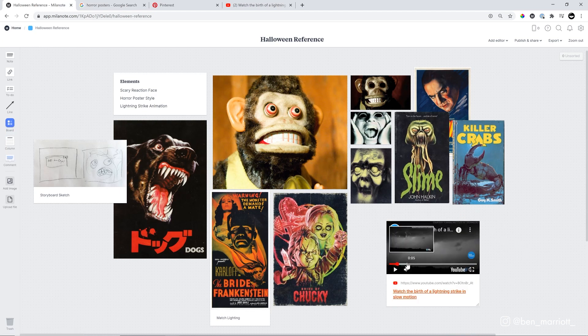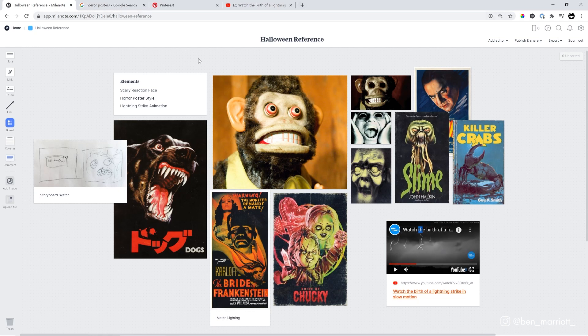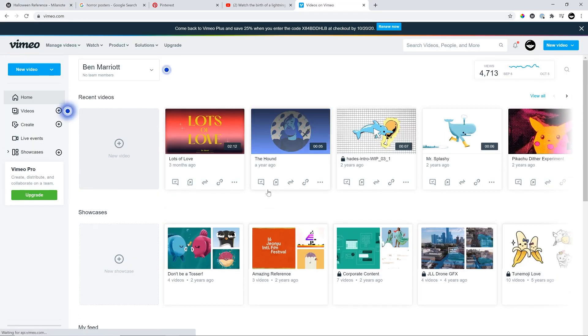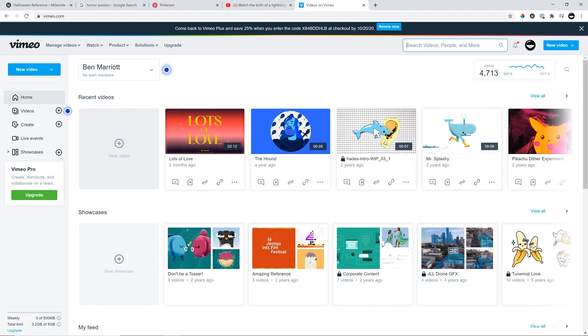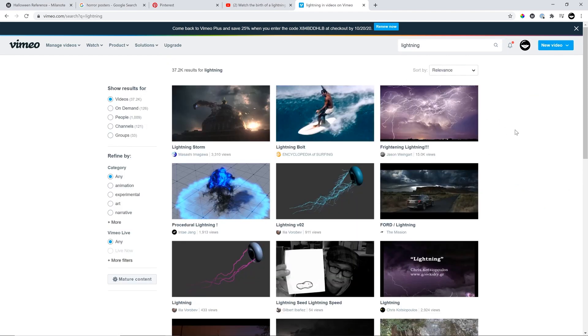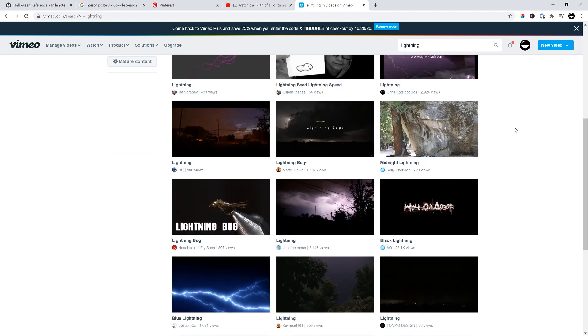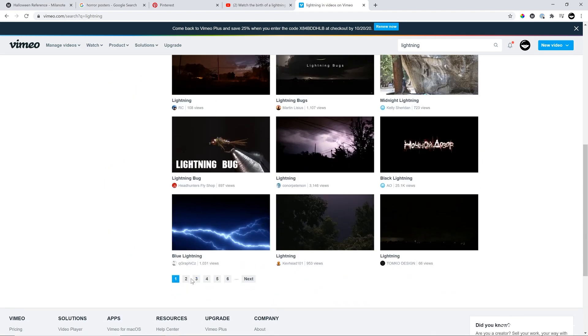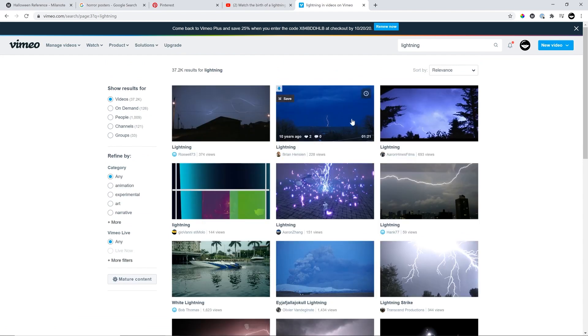But I do want to find another lightning, maybe one that's in real time, not in slow motion. I'm going to check Vimeo for that, because the video might have a different quality of lightning than on YouTube. Maybe we get some more artsy videos on Vimeo. So I'm just going to scroll through and see if I can find some nice color references on the thumbnail as well.